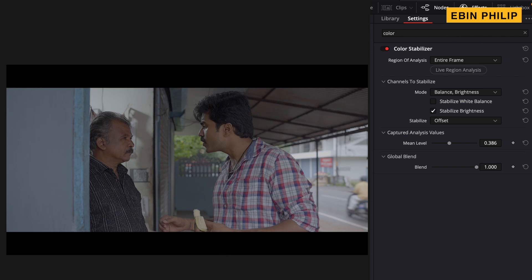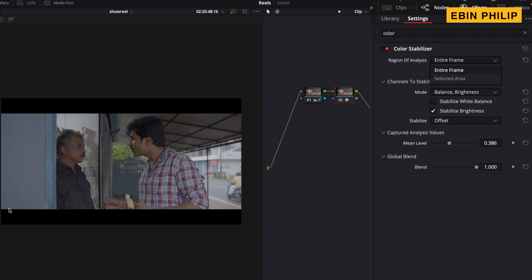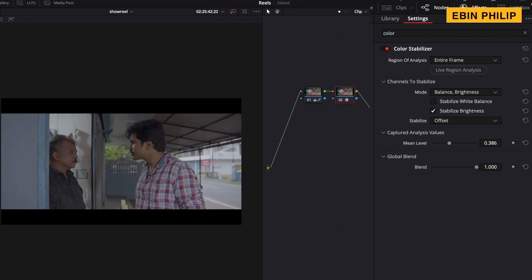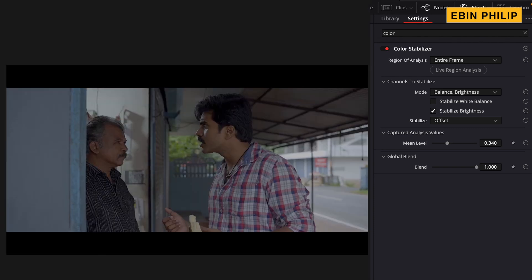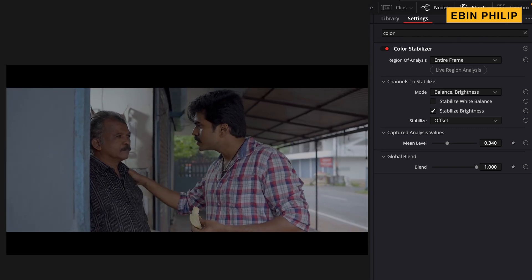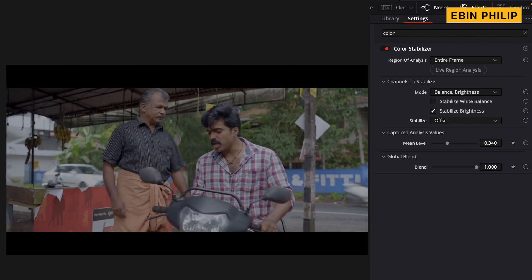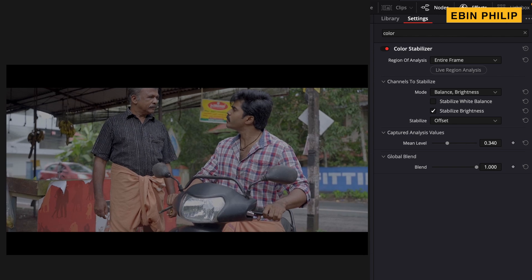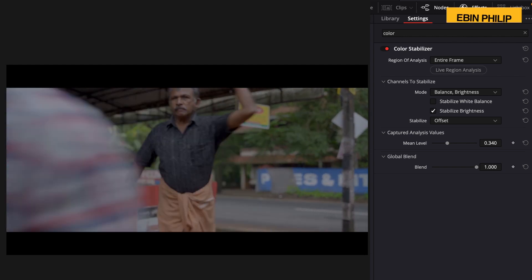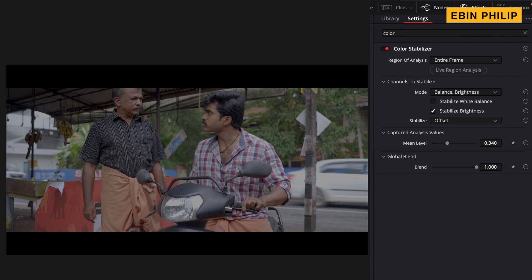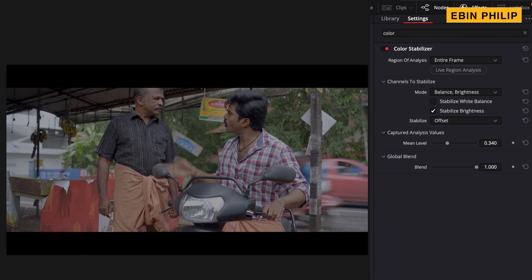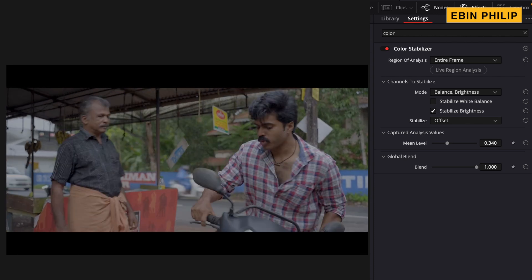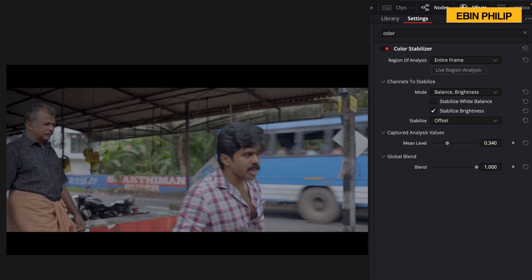We are going to flicker and show it. Now, let's go to the area and select it. We are going to balance the entire frame. Now, let's select the frame and analyze the live region. Let's play. It's very easy to see the exposure. We are going to control the area. Let's look at the exposure. We are going to maintain the area. Usually, if we are doing it, we are going to make a keyframe and change the scope of the area.